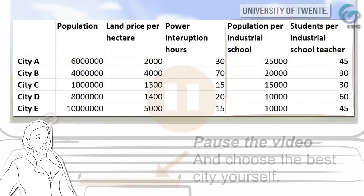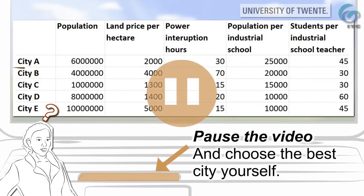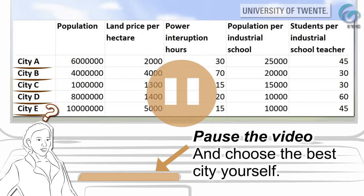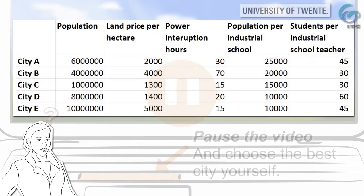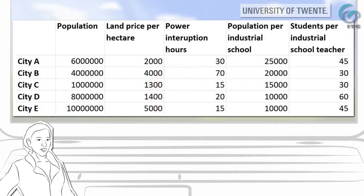Pause the video to choose the best city yourself. It's too much information already, isn't it? And this is only a small problem. The perfect city does not exist and you have to evaluate the trade-offs between the cities. Could you come to a good decision?